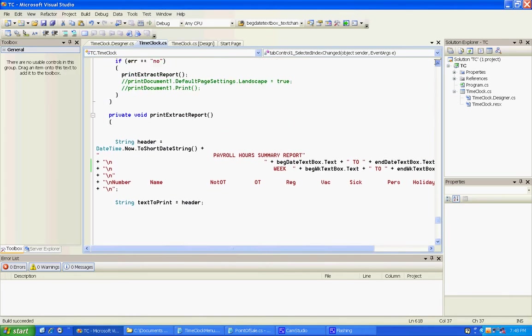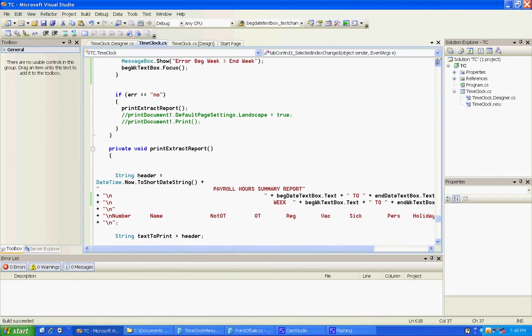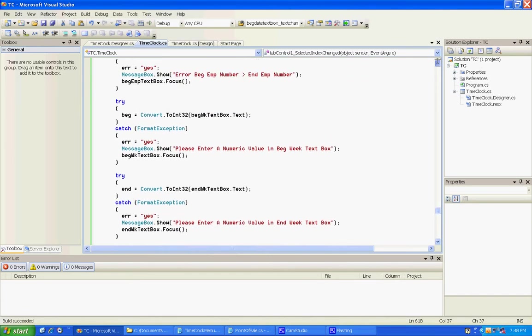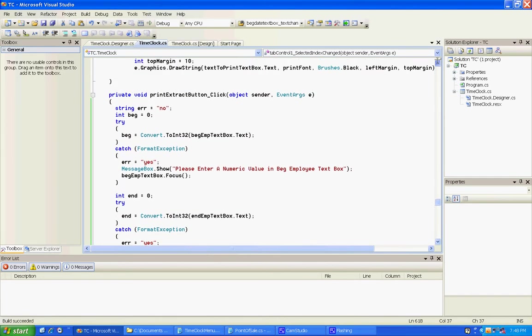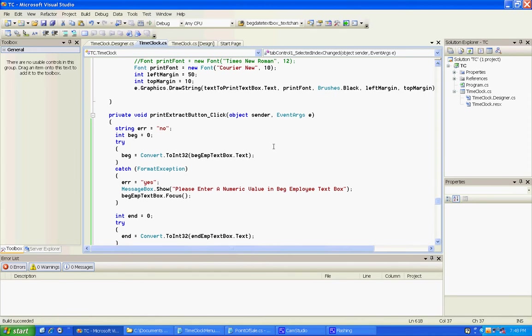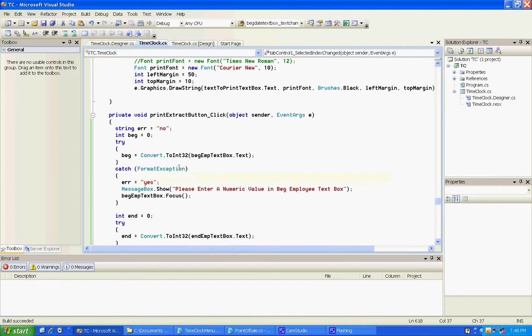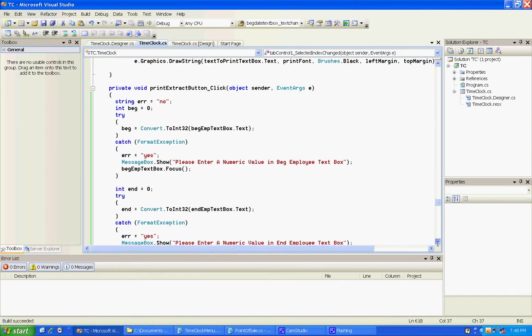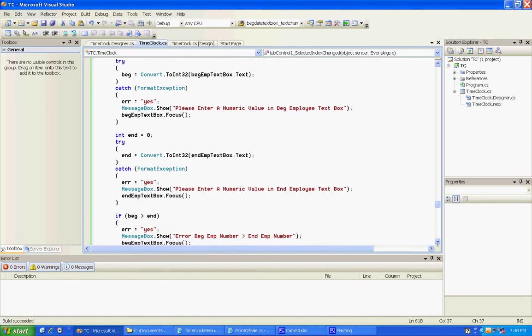I did this error checking routine to make sure things were numeric when they press the print button. I have to make sure that the week and employees are integers. Like if I had gone and hand keyed in something wrong, it would have sent me out error messages.